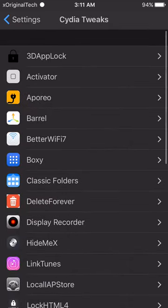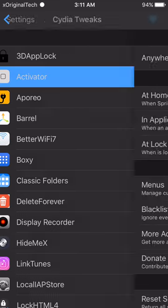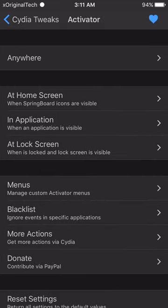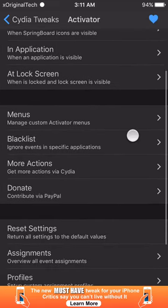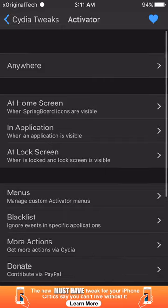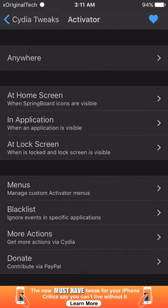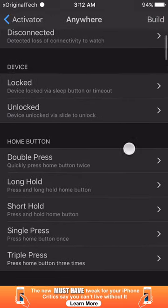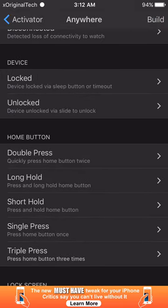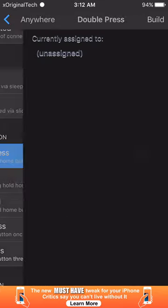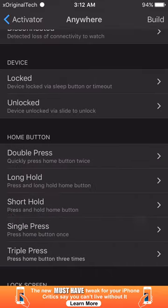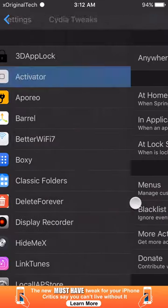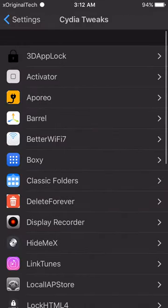The next tweak is Activator. I'm not going to go into too many options with this one because everybody knows about Activator — it's been around for a very long time. All it does is allow you to set gestures for different actions, so if you wanted to you can double-tap your home button and set a bunch of different options for that.